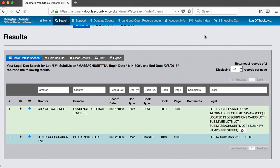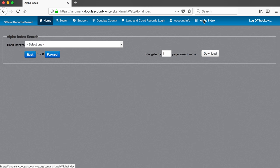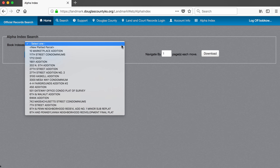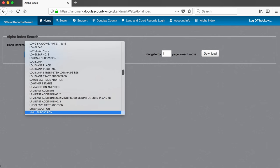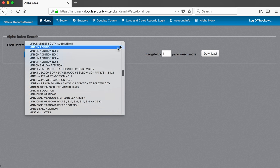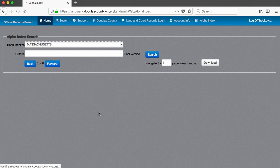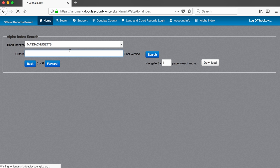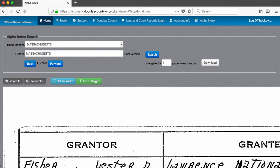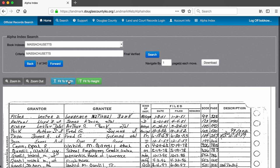To search records up to the 1980s, click the alpha or alphabetical index tab at the top of the screen. Click the drop-down book indexes menu and find your subdivision name. The criteria field doesn't matter, but it does need a value, so we can type in any character there. Then press search. What we get is a scanned version of an index card for the Massachusetts subdivision.